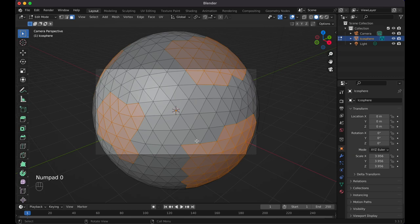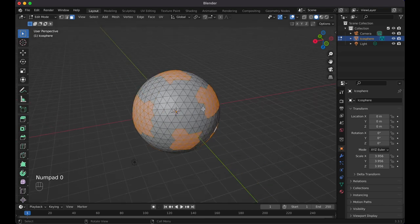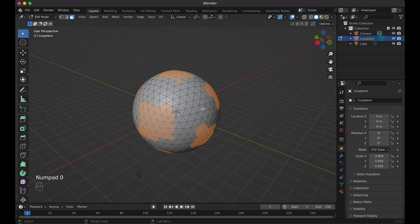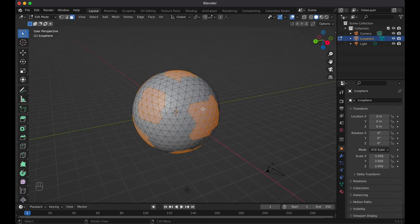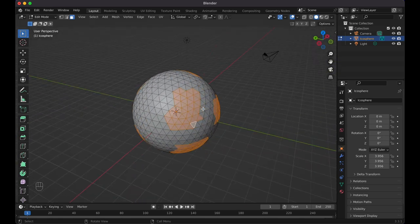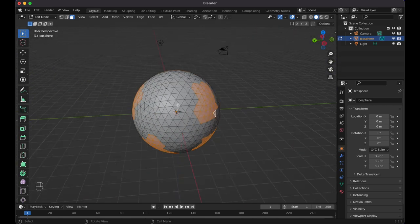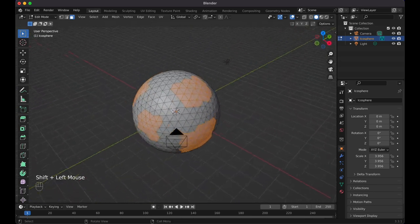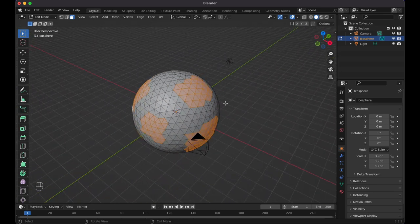Press numpad 0 to go into camera view — that's typically what's going to show, so ideally you'd rotate your sphere if you want a different orientation. Press 0 again to go back. Looks like I'm upside down, so let me add some more selection here too and see how it looks.